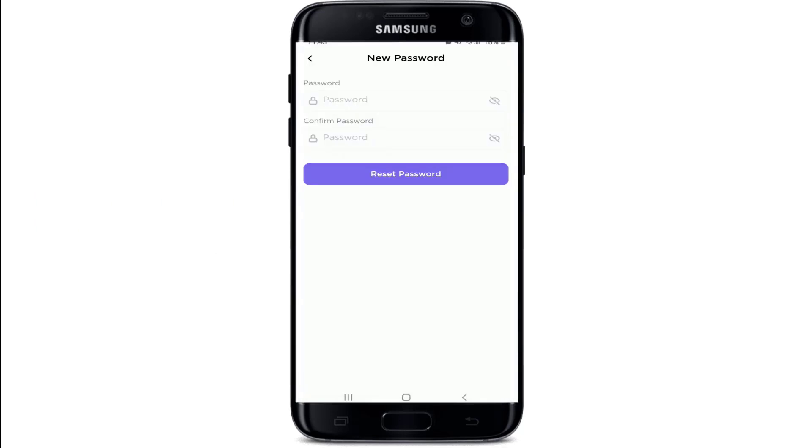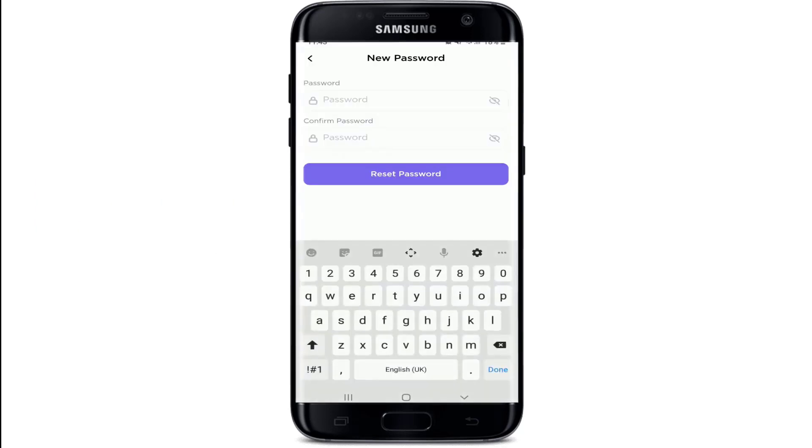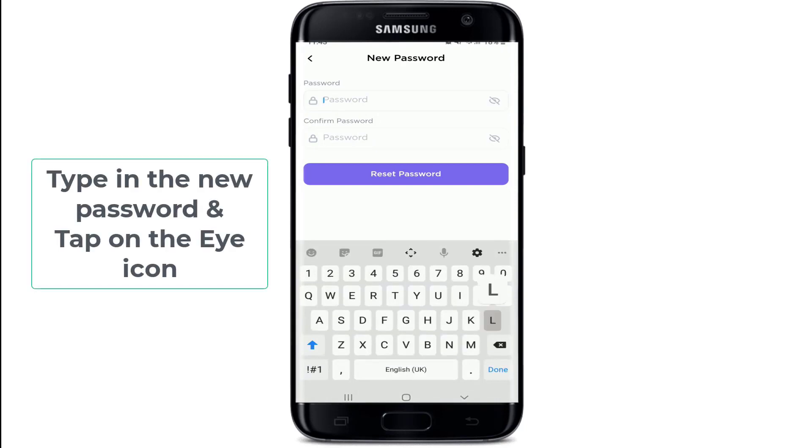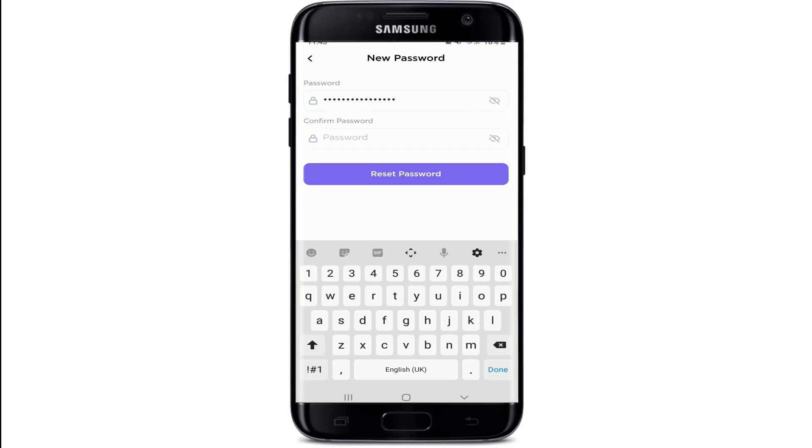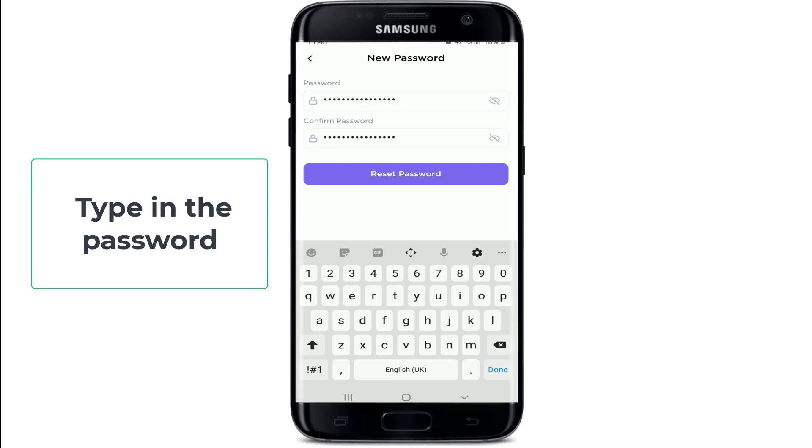Once you do that, you'll end up on the next page where you can enter your new password for your account. Type in the new password that you'd like to reset. Tap on the i icon at the right corner in order to double check your password. Now move on to the next text field and type in the password one more time.